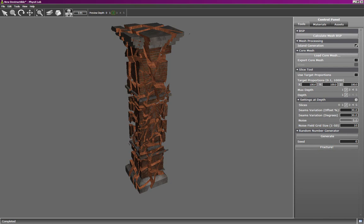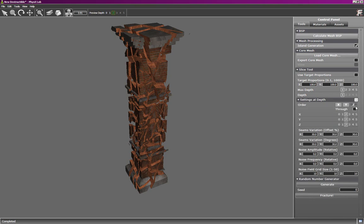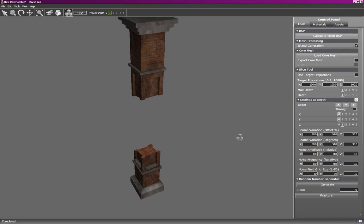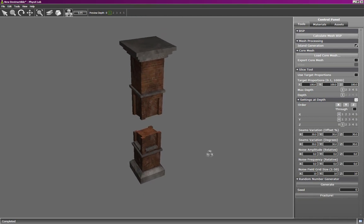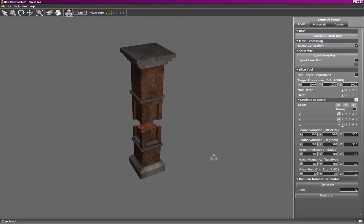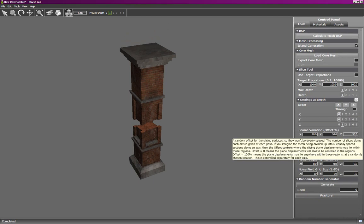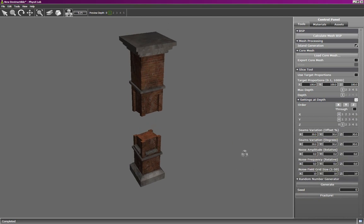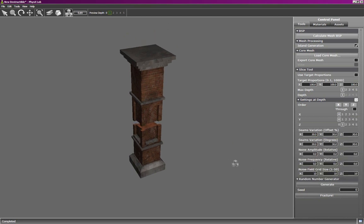So I'll change the max depth to one. I'll look at the advanced settings, and we'll only slice along Z once. Along X and Y, I won't slice at all. With no noise, we get one slice. You'll notice there's still variation in the offset and the angle of the slicing plane. The noise is given by these three parameters: amplitude, frequency, and grid size.